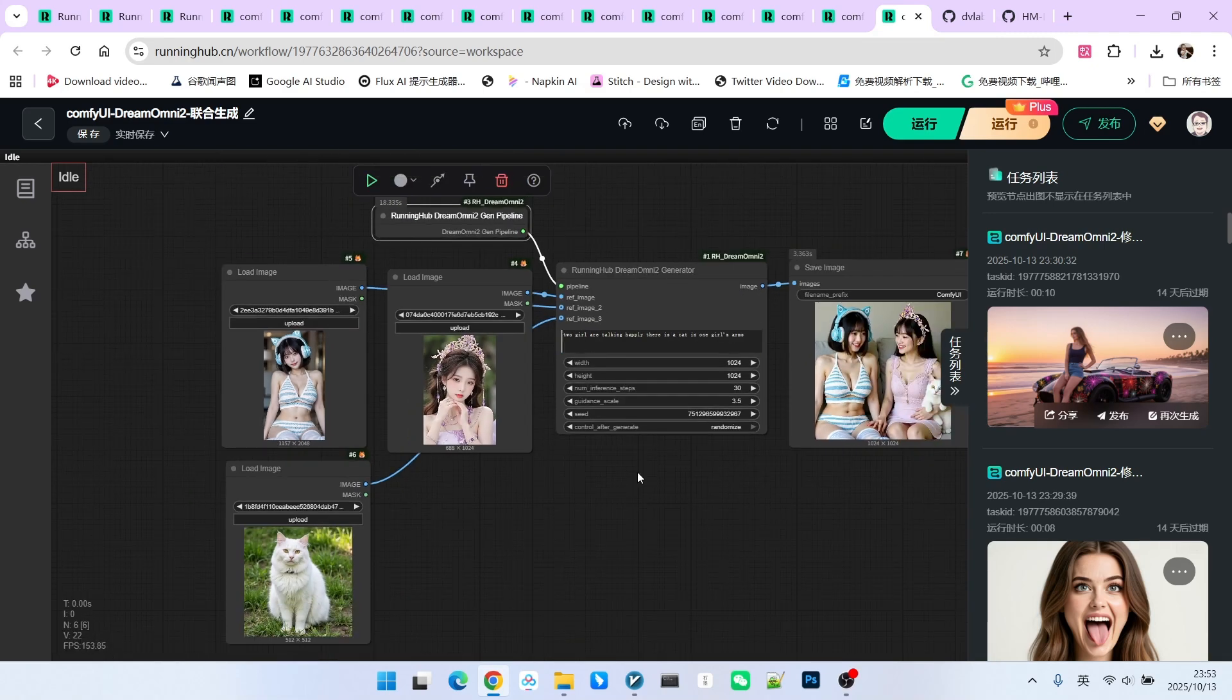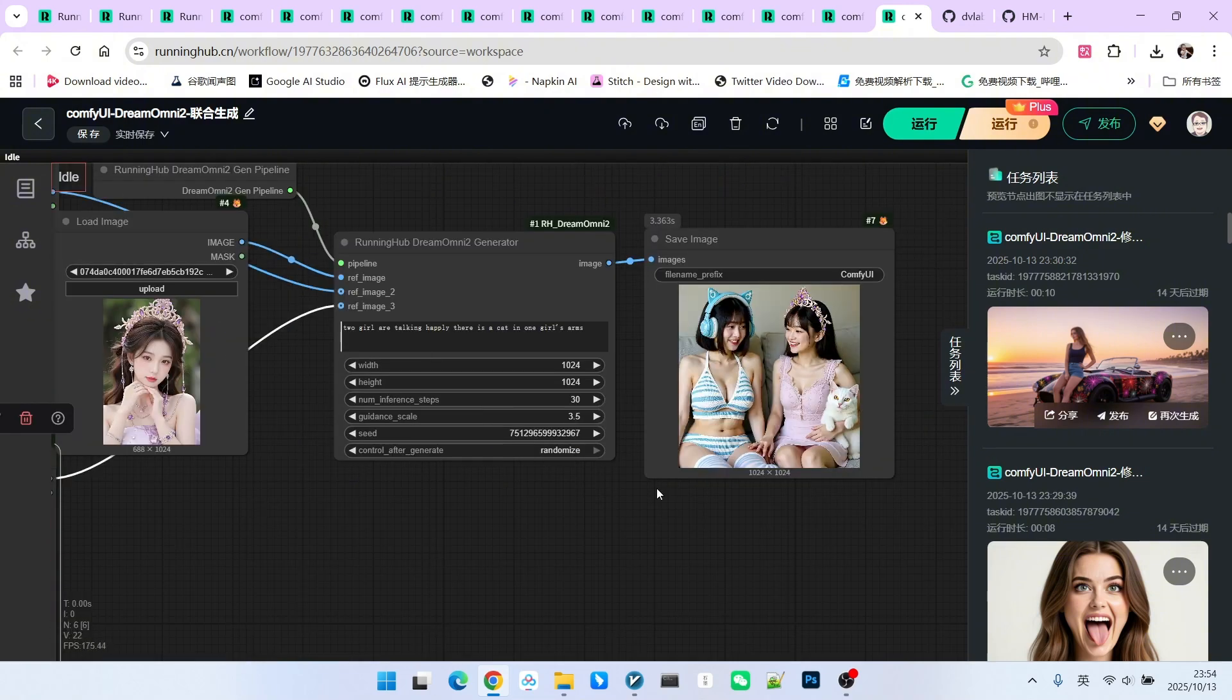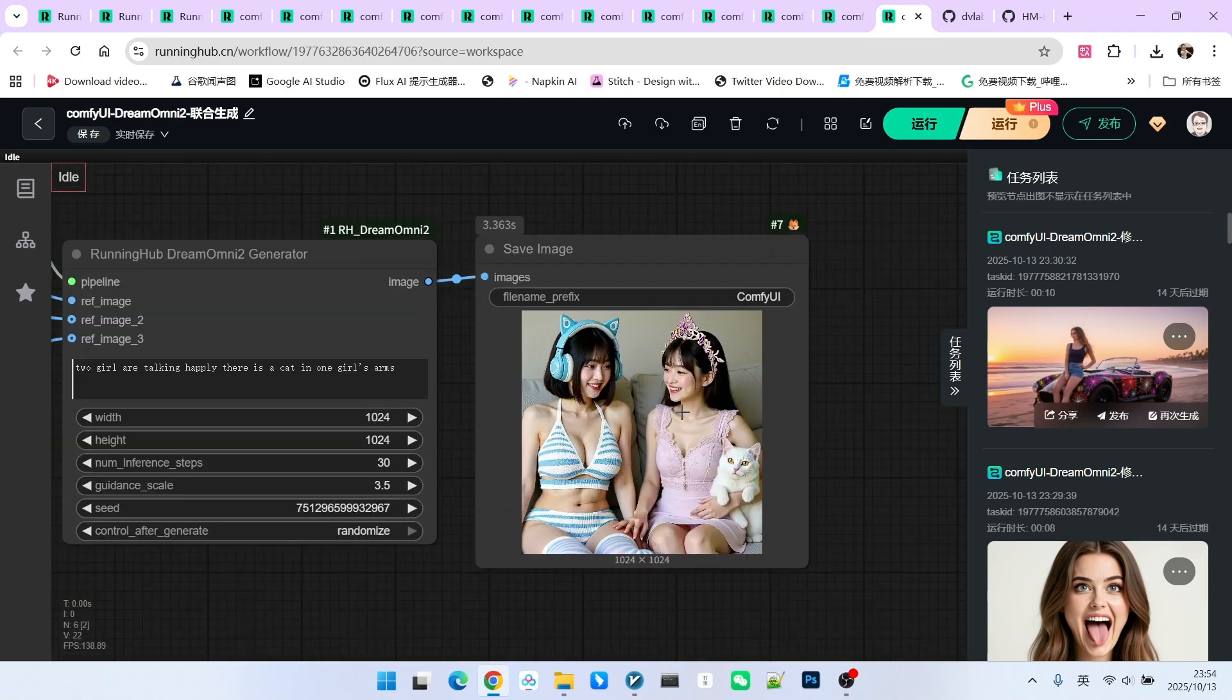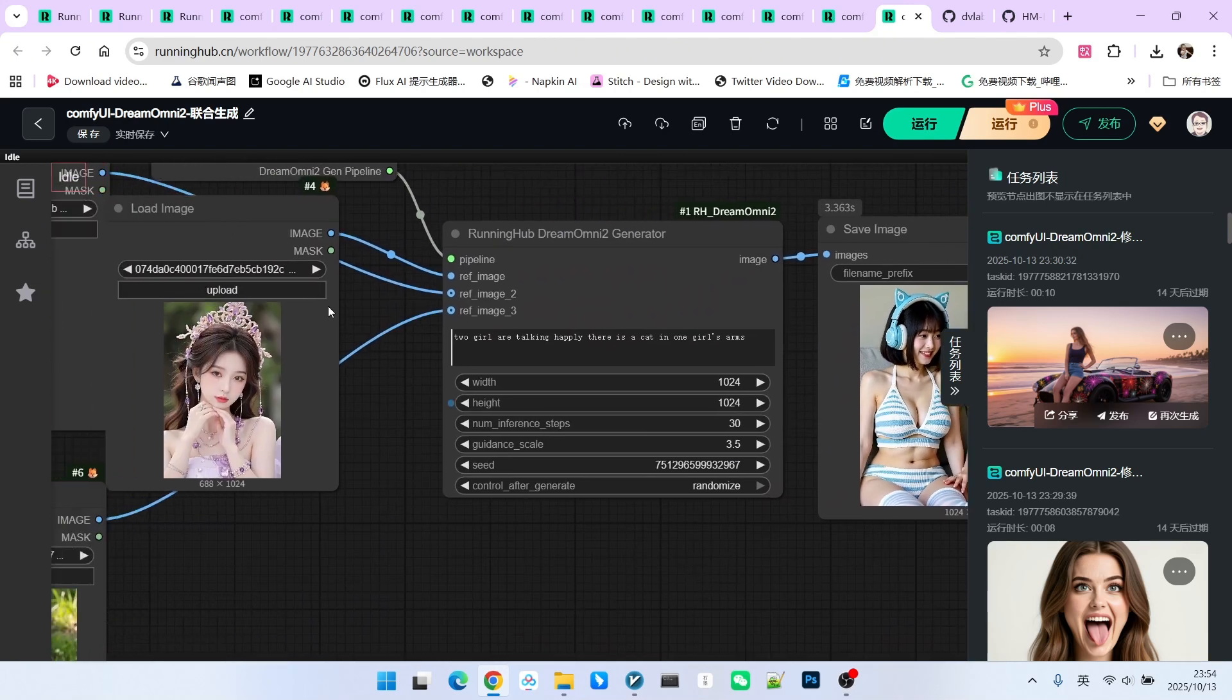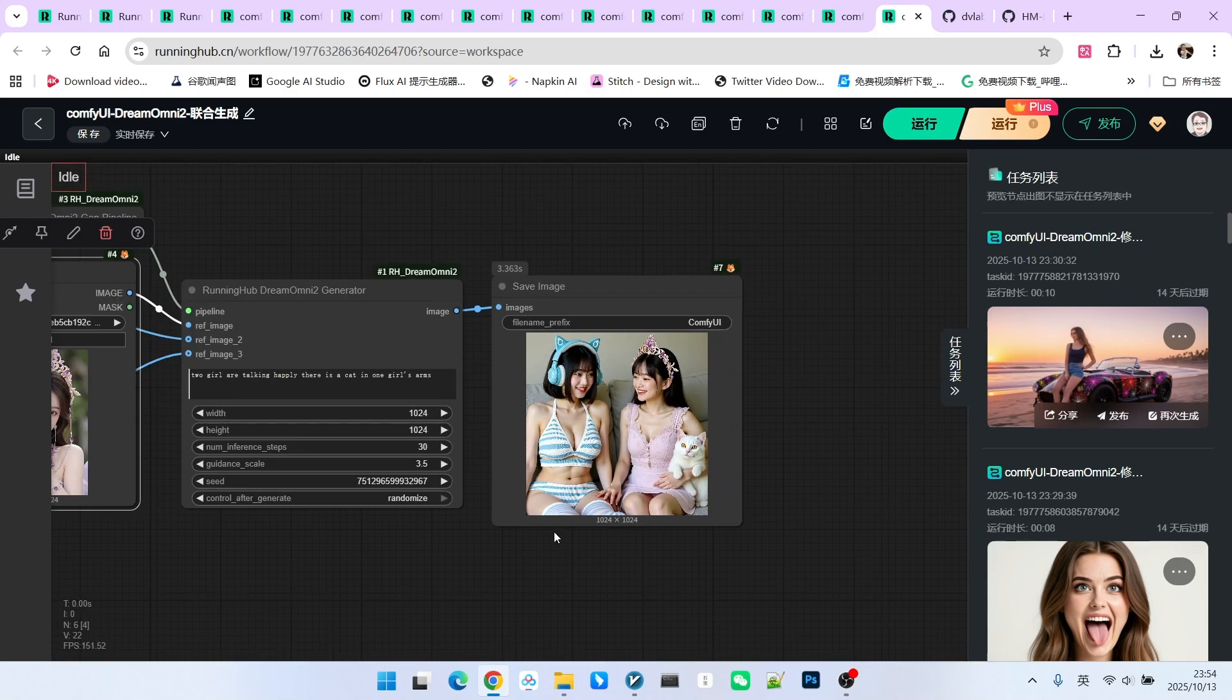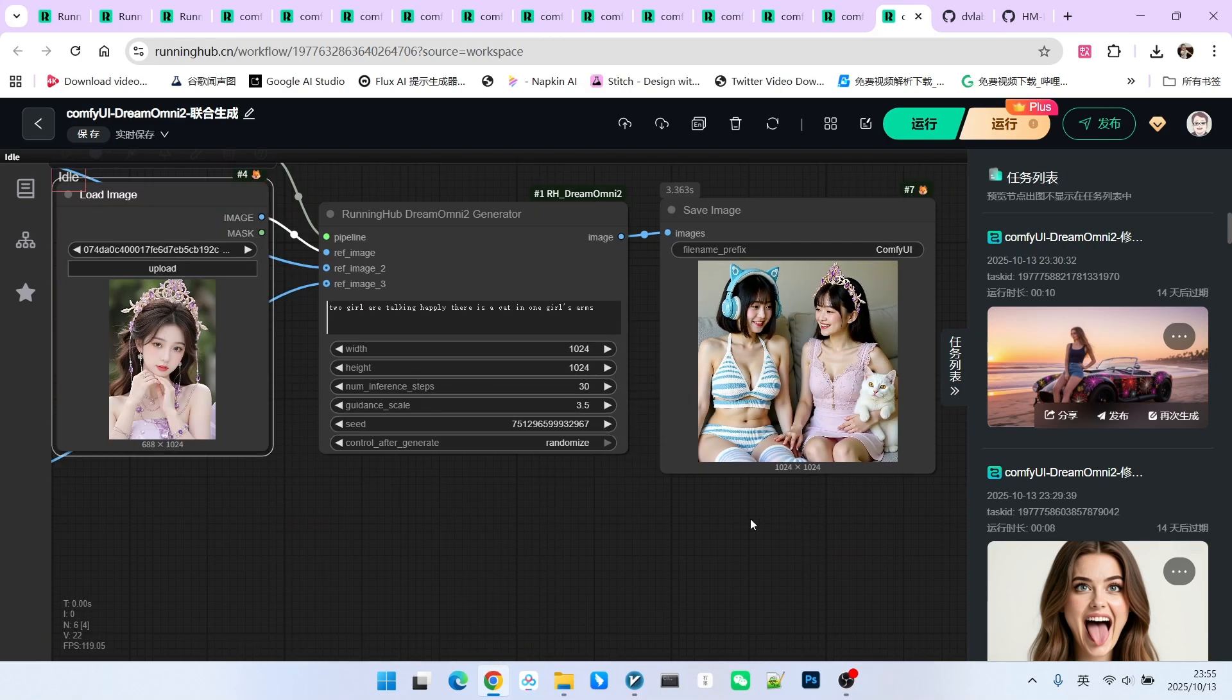This is quite similar to QWN to Gwen image 2509. What we are testing now is simple multi-subject generation. We have three images: two beautiful women and one cat. My prompt is also very simple: two girls are talking, and one girl is holding a cat in her arms. Let's look at the generated result. I think the consistency of the characters is acceptable, though these types of models are generally not exceptionally strong at it. The girl wearing the headphones actually looks quite similar. However, this character is actually not very similar. The reason is simple. The flux model itself has its own unique characteristics, including certain tendencies in rendering people.